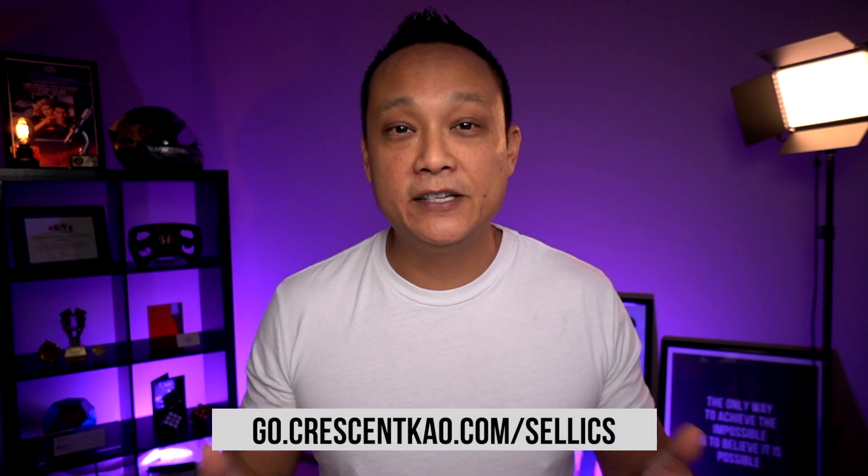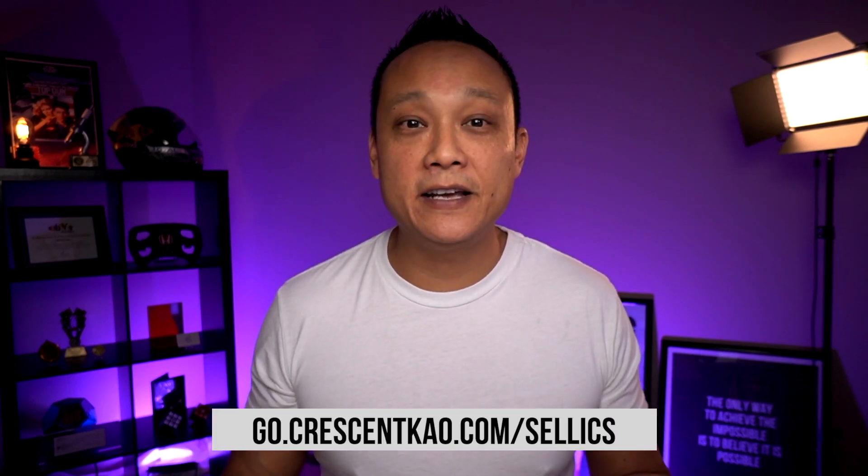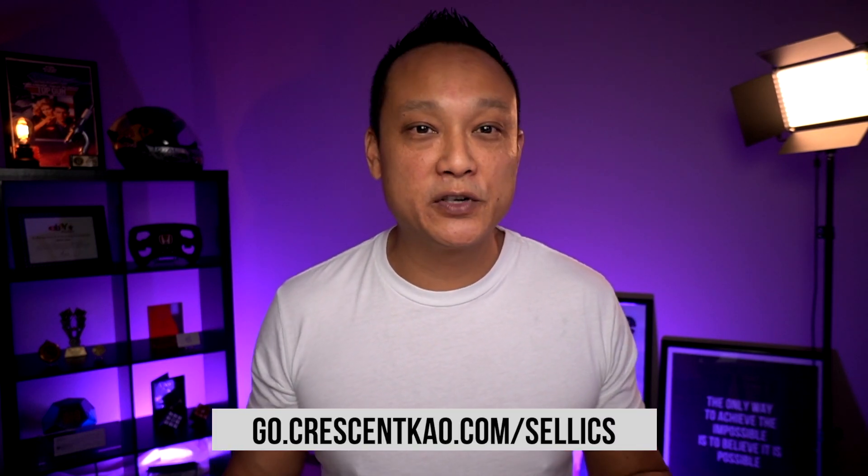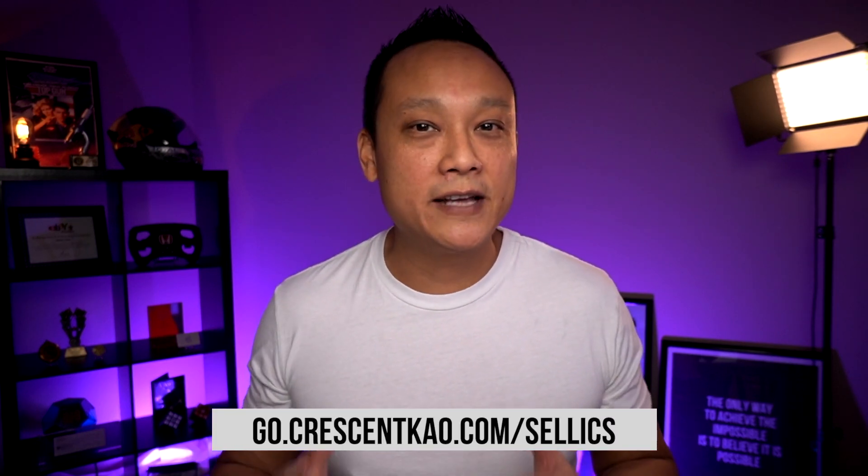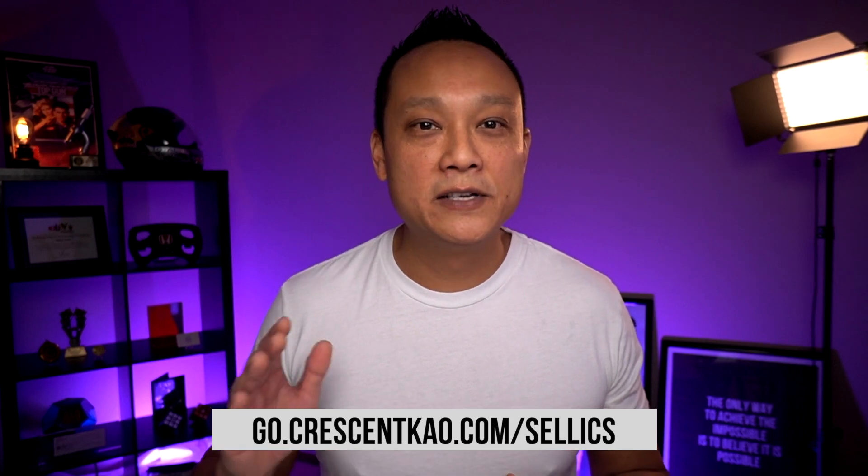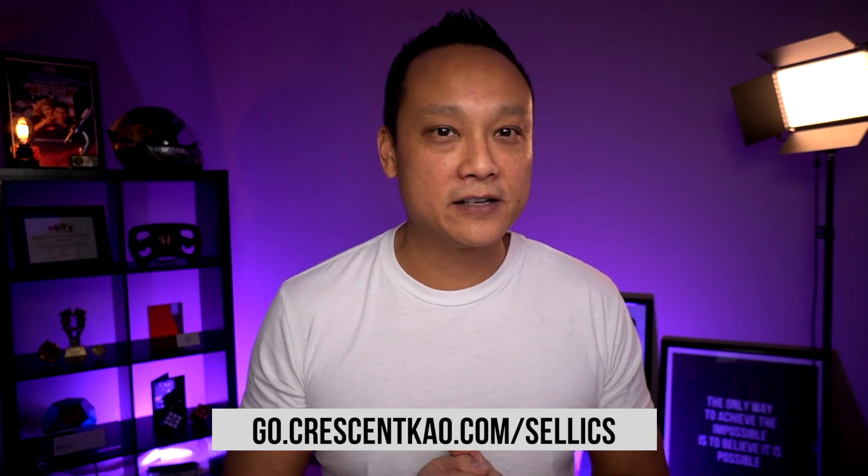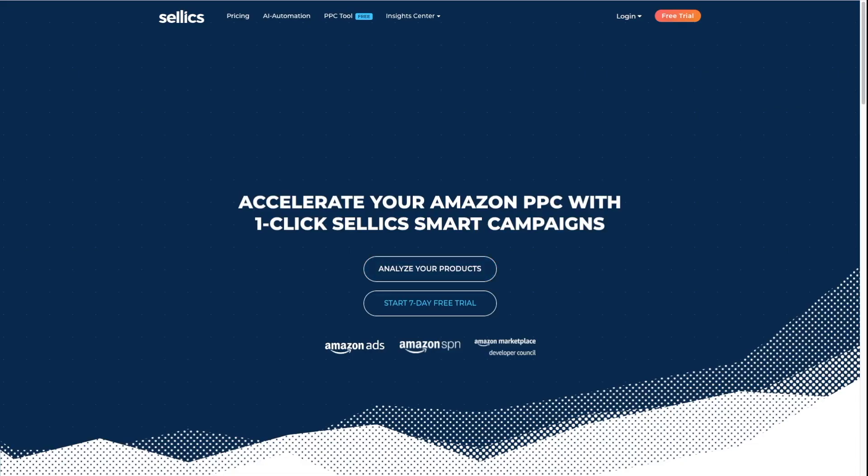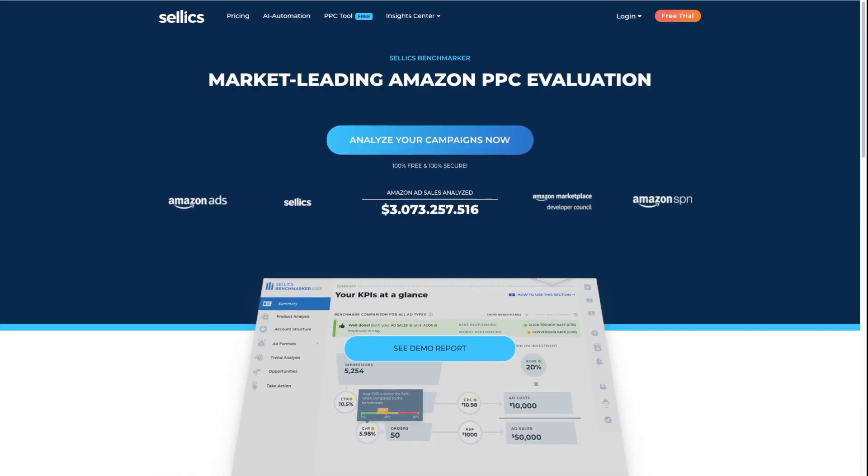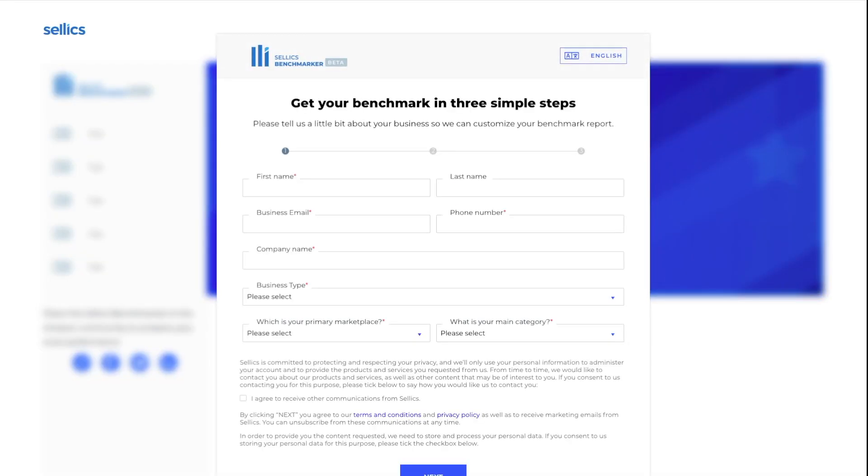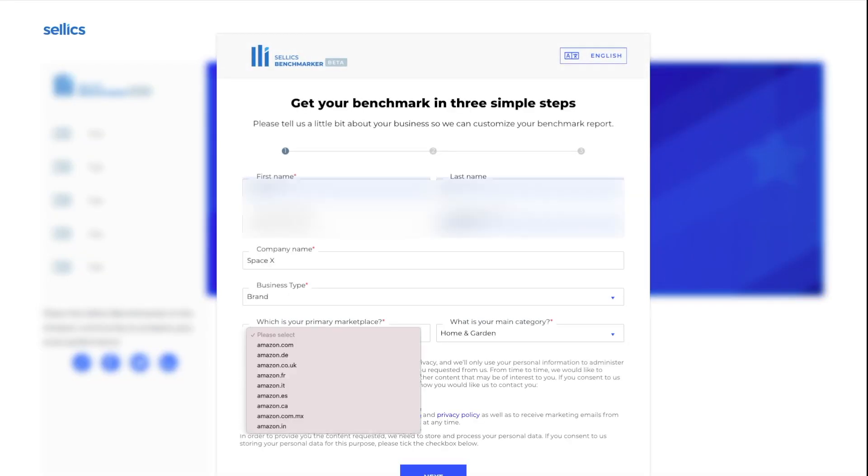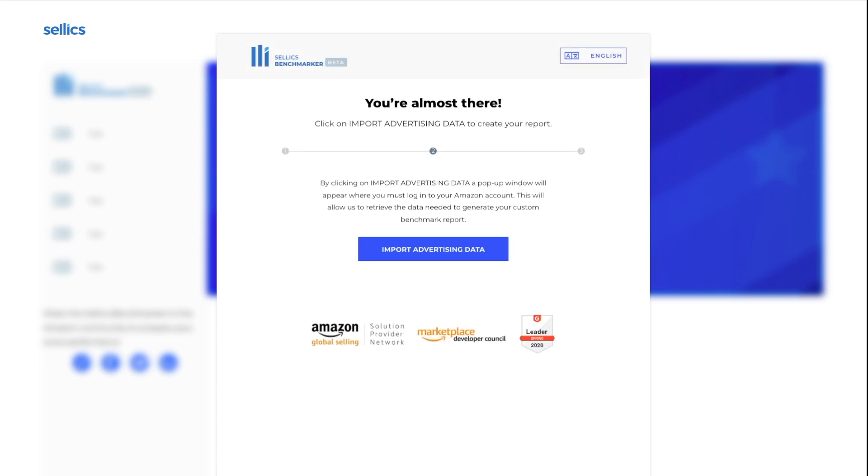And again, the tool is absolutely free and accessing the tool is easy. Just use my link in the video description below, go.crescentko.com. Just click on analyze your products, analyze your campaigns now, and then fill out your information, choose your marketplace. And in a few hours, Benchmarker will generate your report for you.